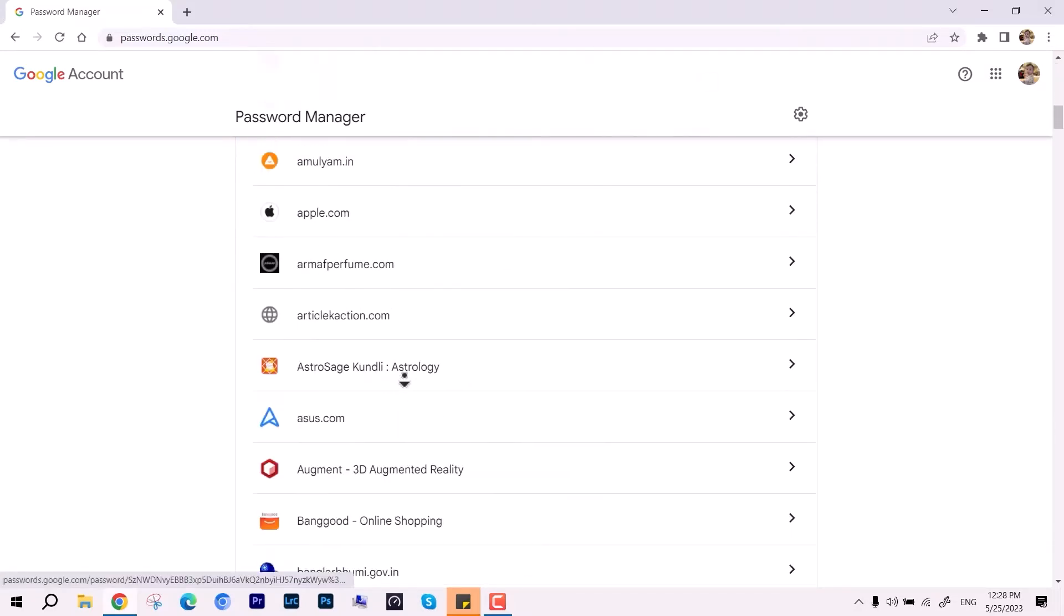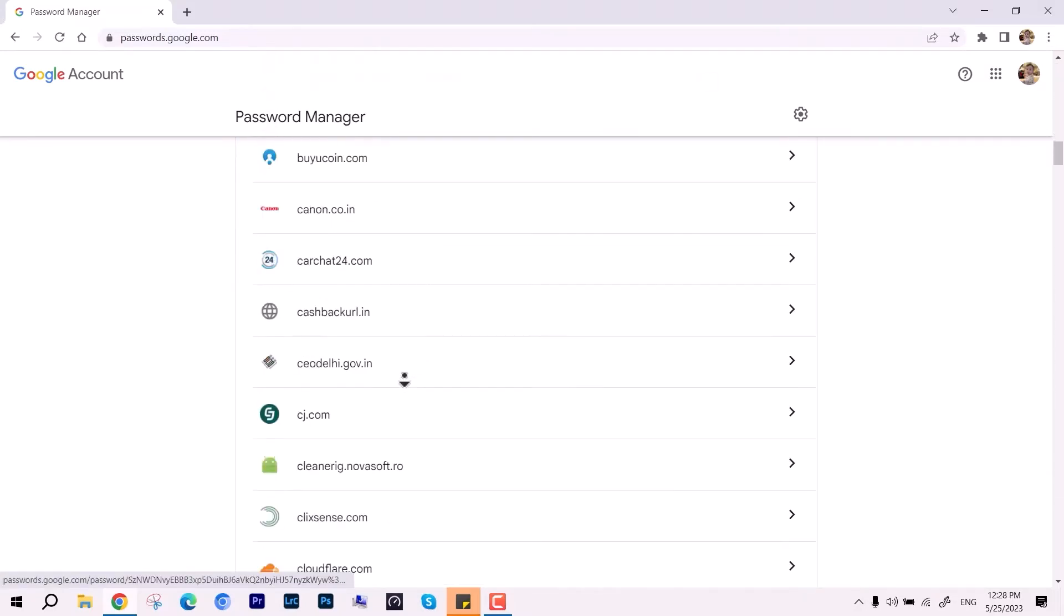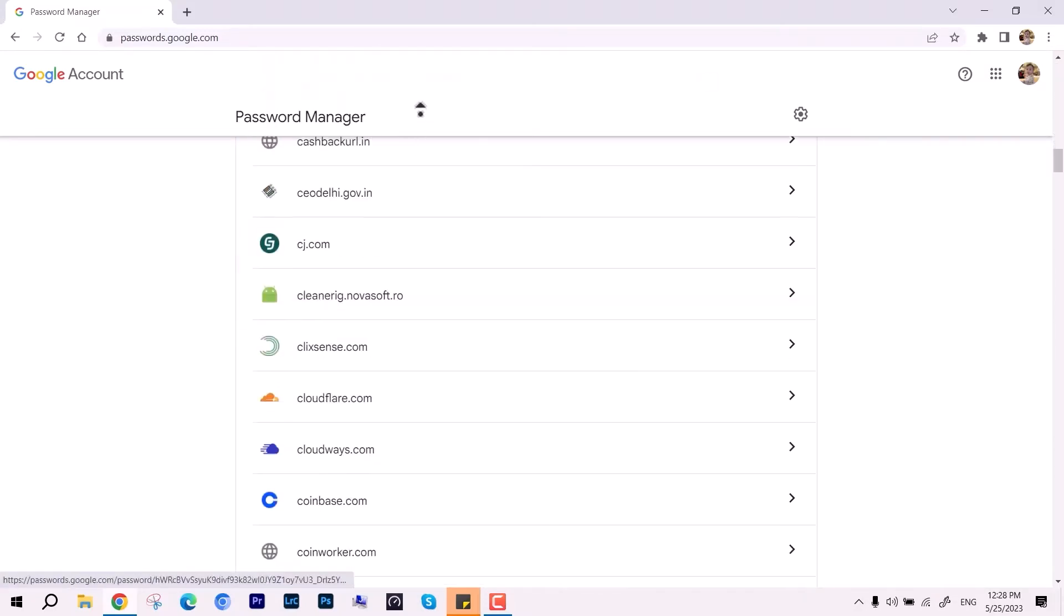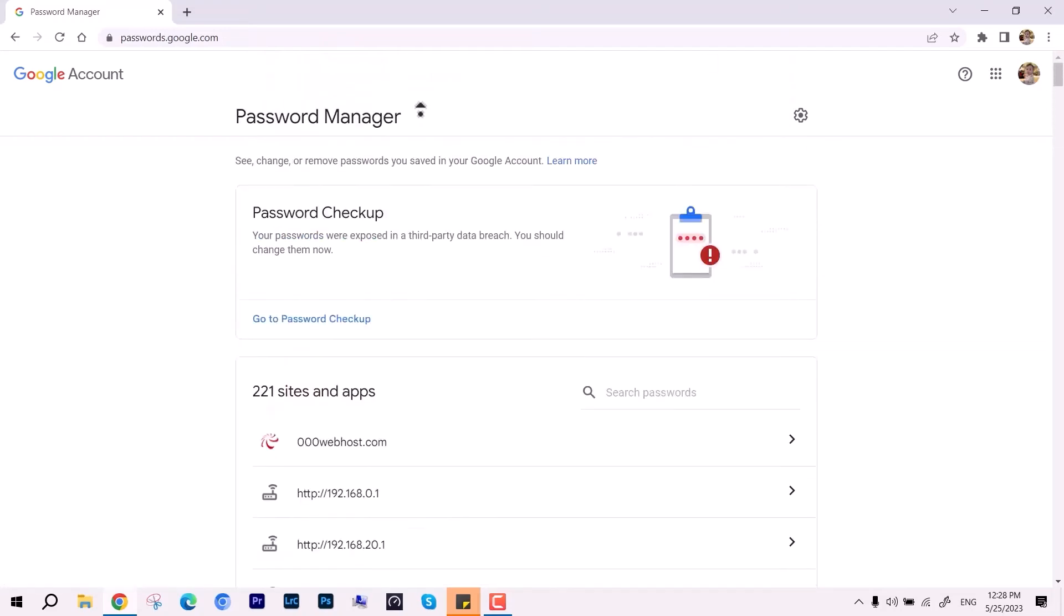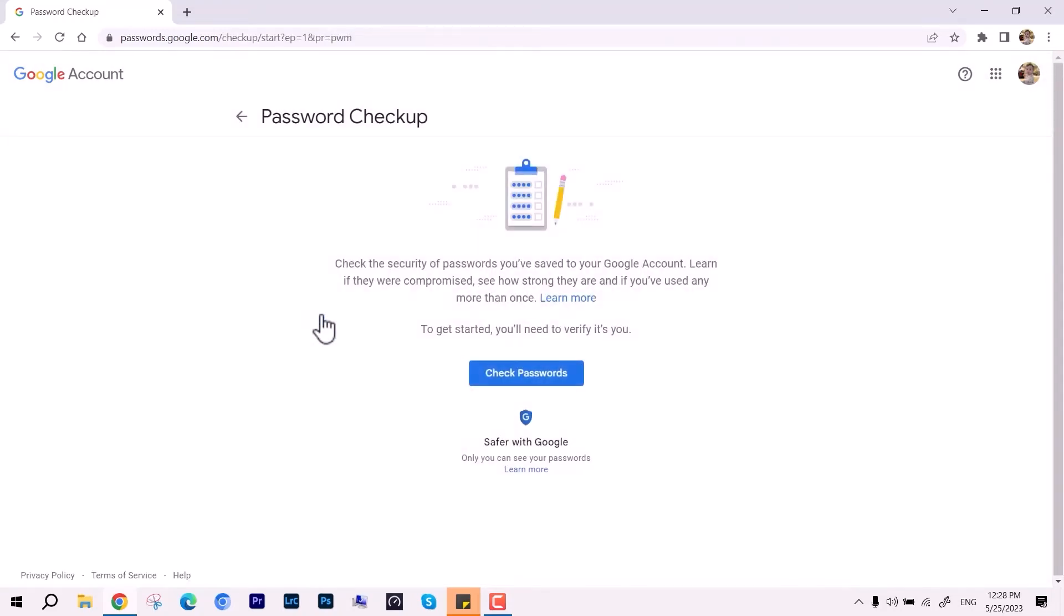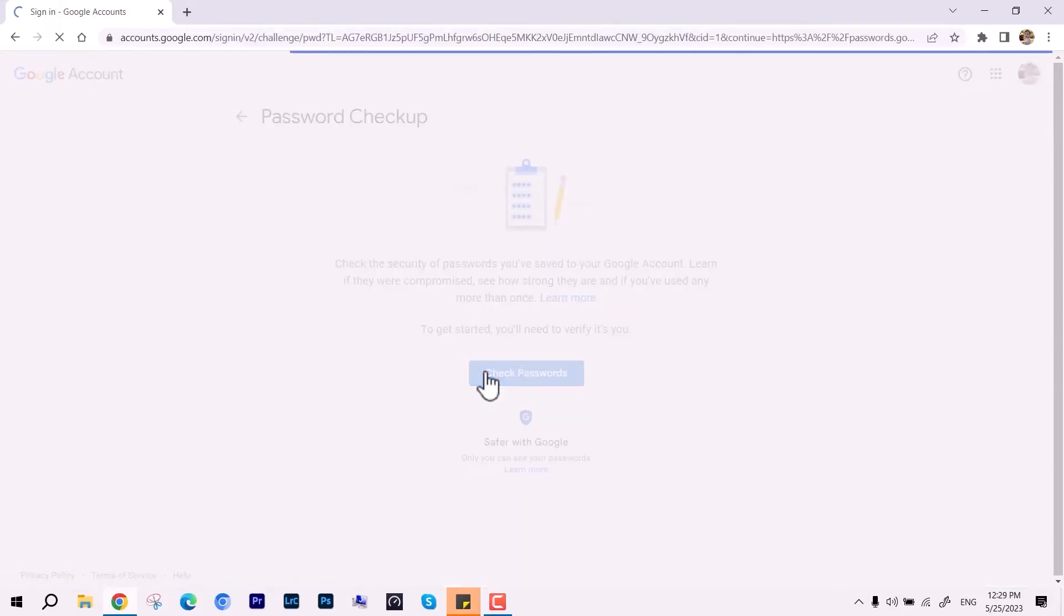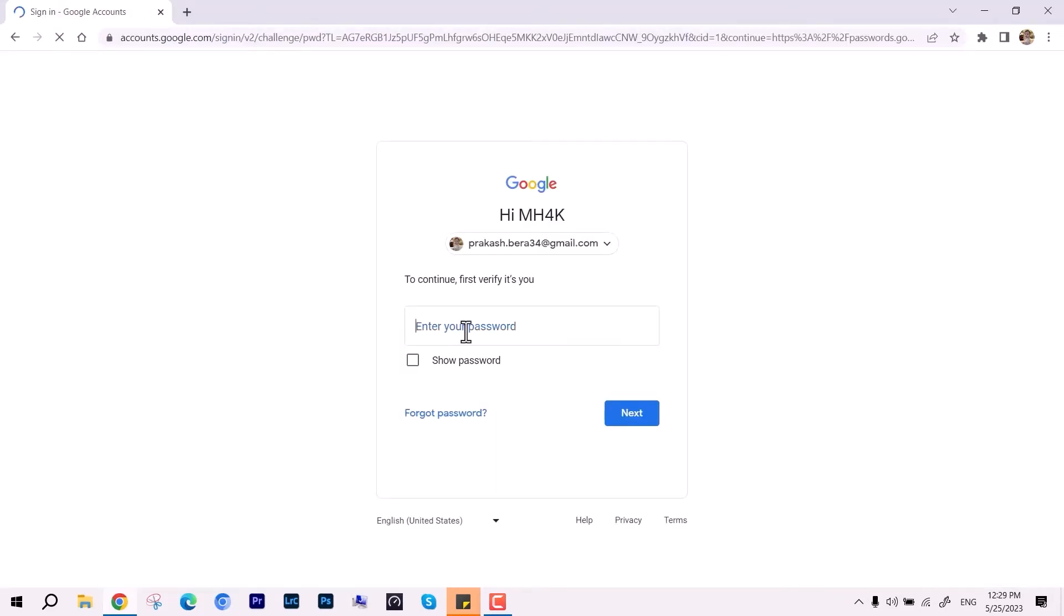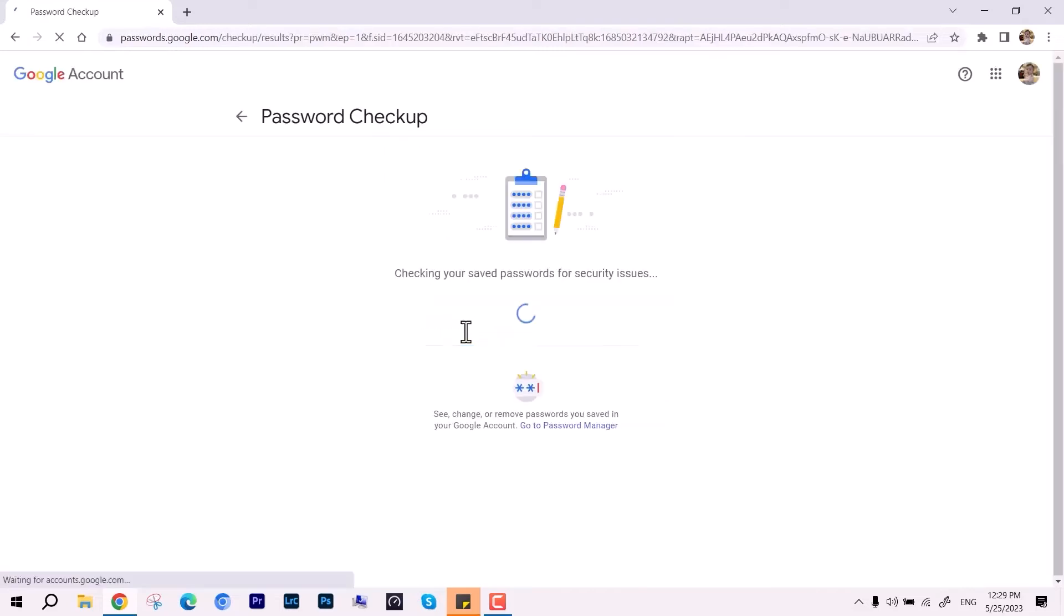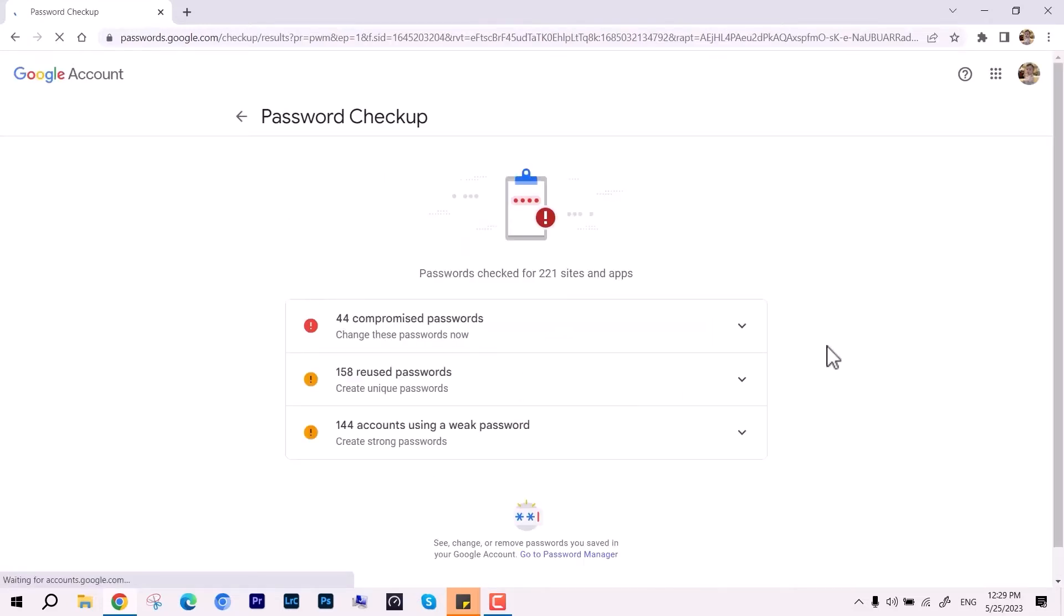Just enter your password and verify here to see the results. I'm going to hit over this and check passwords, and it is asking me to verify my Gmail account.